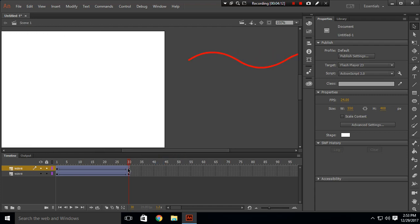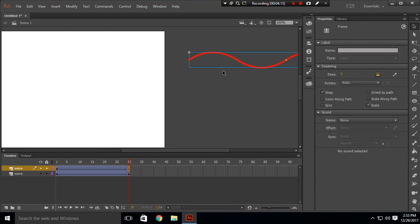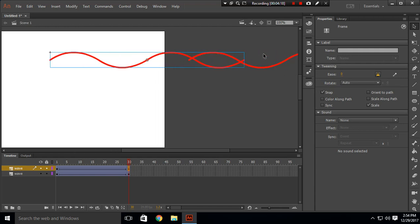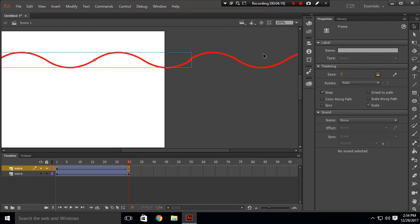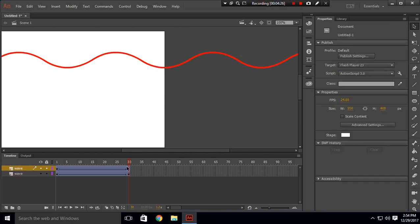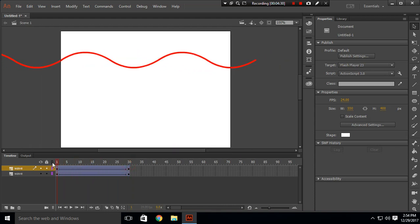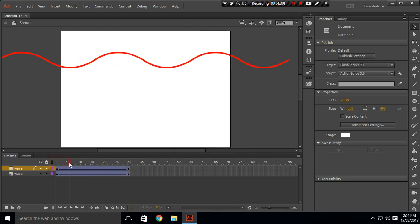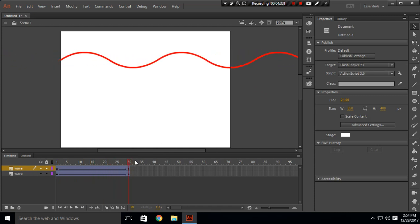Now click on frame 30 and move this backward so it matches the tail and head. It matches the tail and head again on this side. This is our tail and this is our head. Now it will look something like this — you can see it taking the form of a wave.